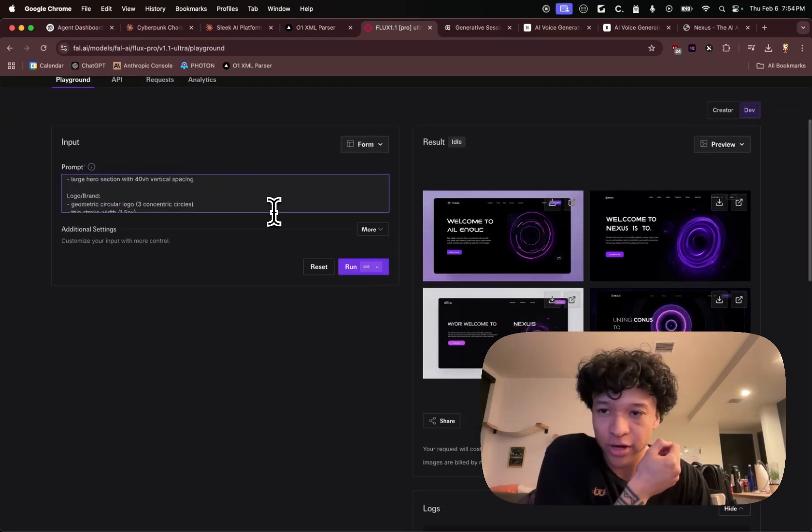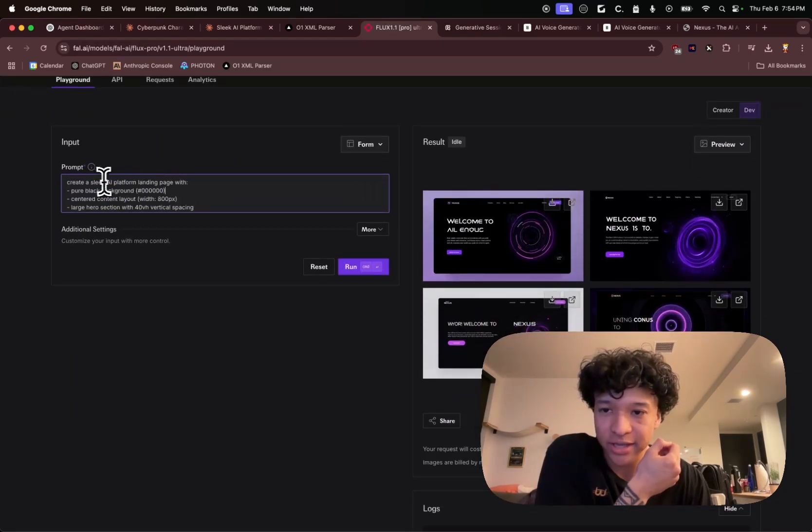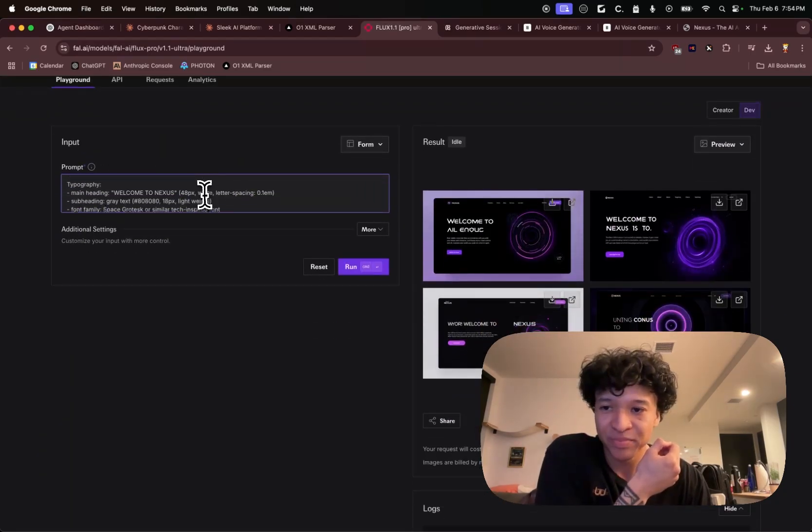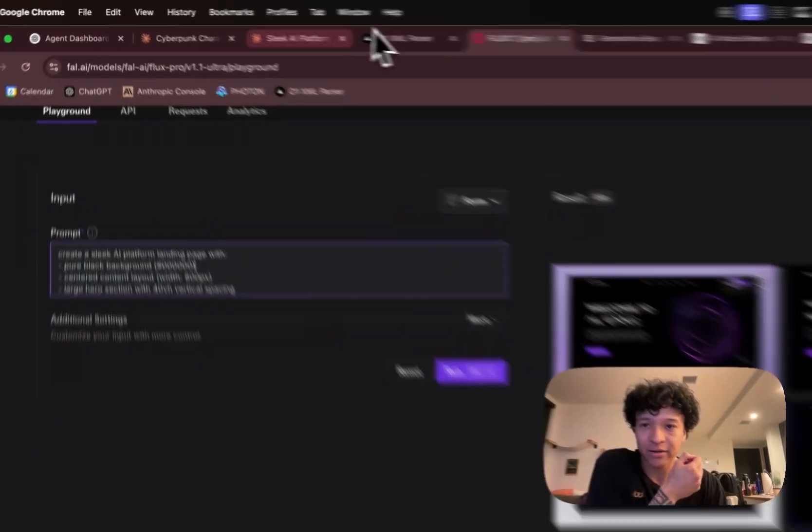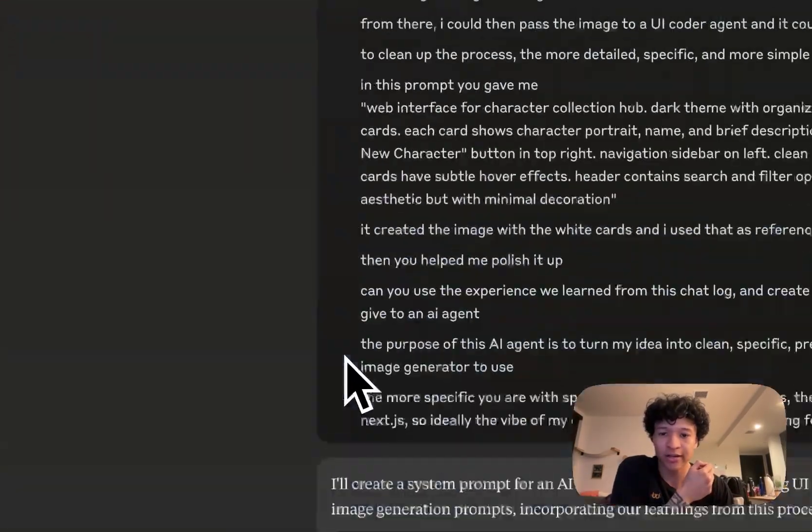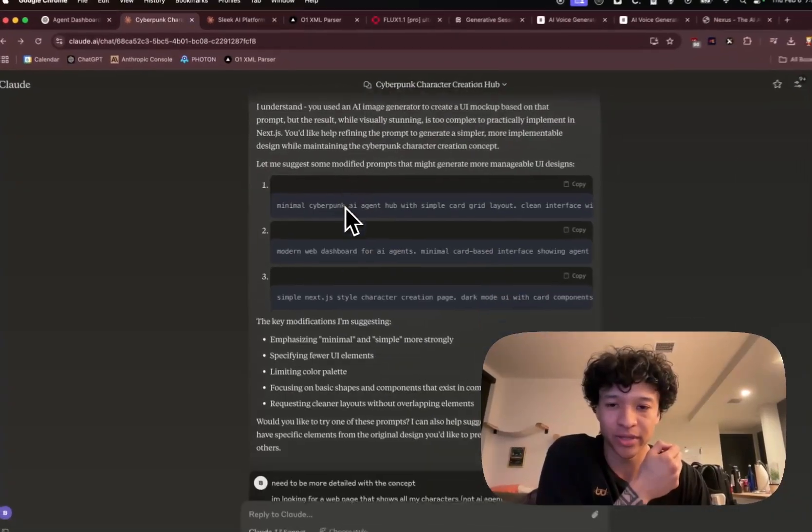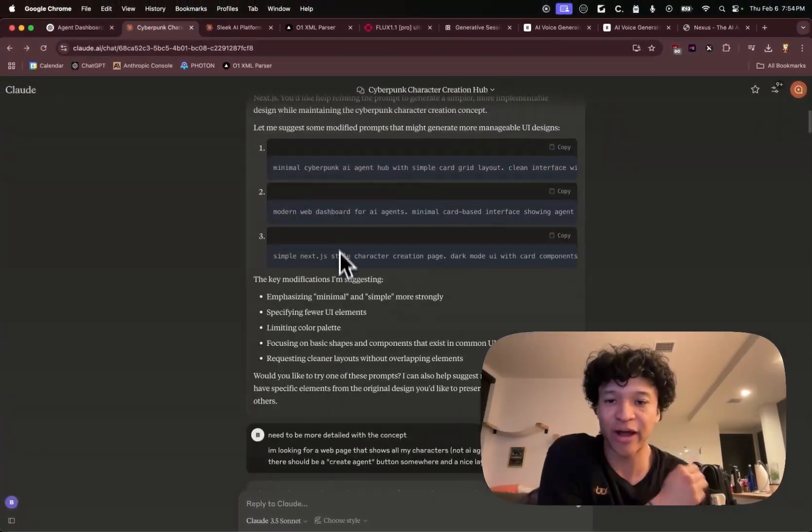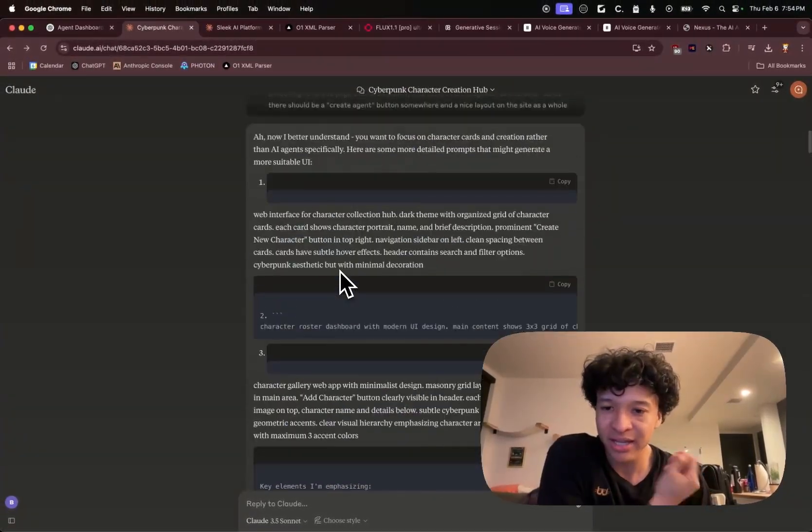So this was a prompt - just create a sleek AI platform landing page with this background. I was actually talking to a Claude instance so he could help me refine my prompts.